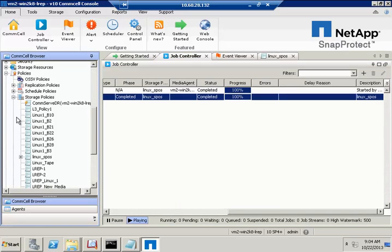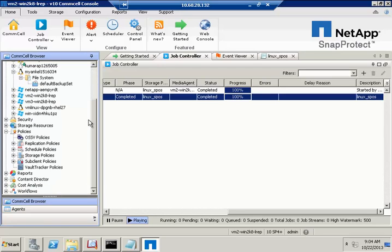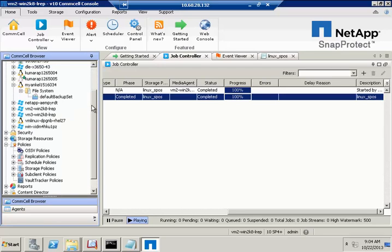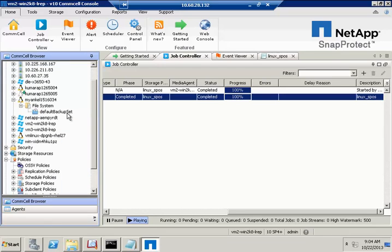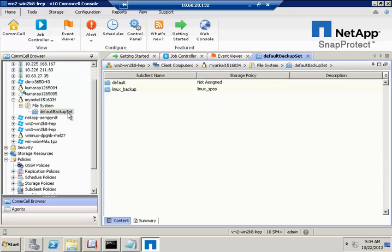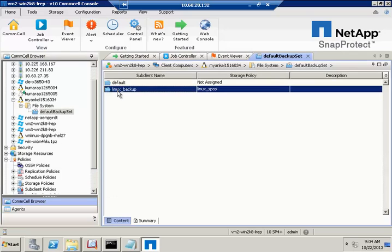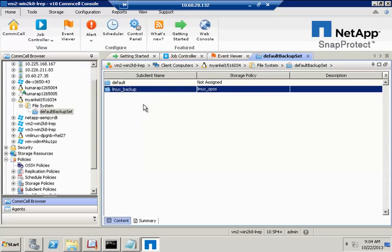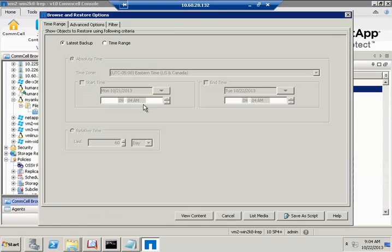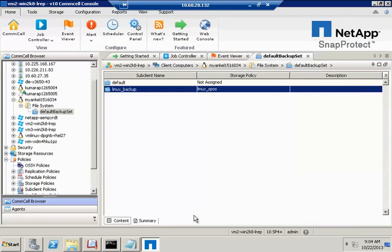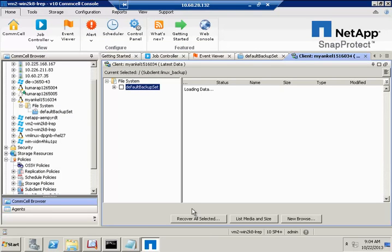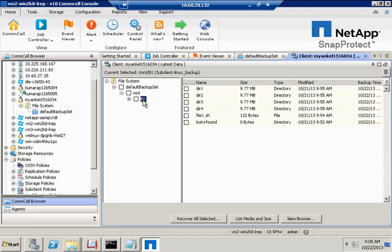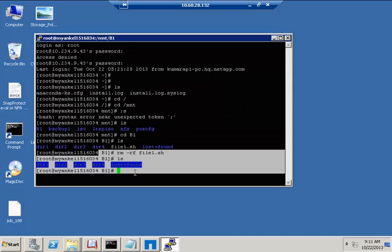Now that we've backed up, we'll go ahead and do a restore. We'll show you what has been backed up, and we go out to the command line and show that we deleted those files.